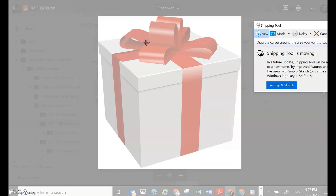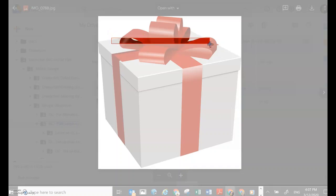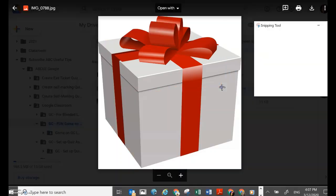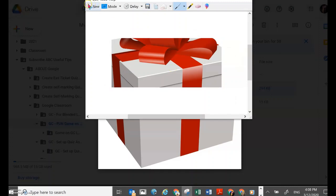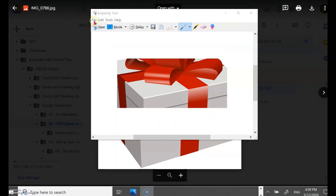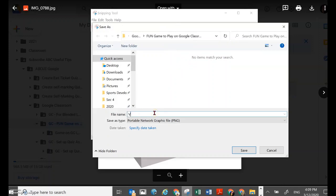I'm going to snip a bigger picture because that is step two of the game — I'll show you the clue one that I've already saved into Google Drive. So I'm going to give a bigger clue to make it a little easier for my students. Once I have the snip I will save it by clicking File > Save As, and I'll name it 'Clue 2 Zoom.'